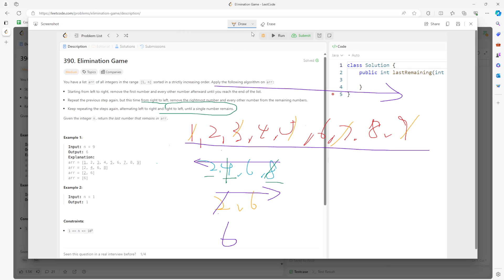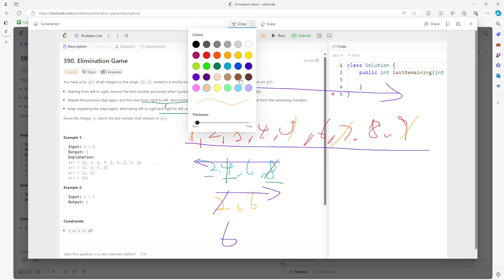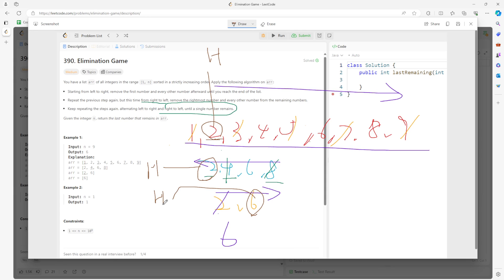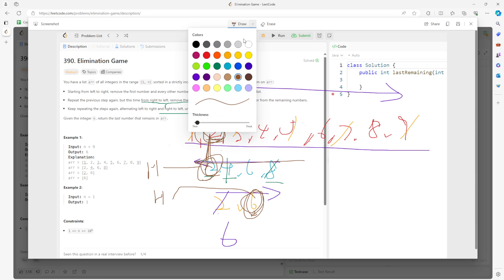Now let's talk about the algorithm behind this solution. In the first traversal when you remove from left to right, the head updates — it becomes the next number. In the right-to-left traversal, if the remaining count is odd, the head still updates; if even, the head stays the same. So when traversing from left to right, we always update the head.